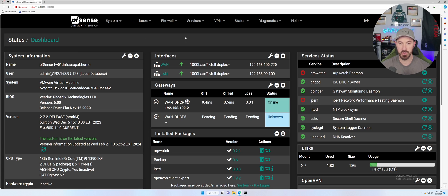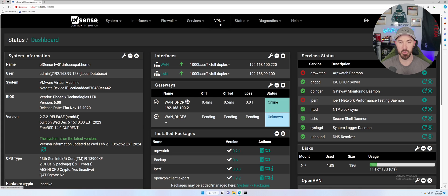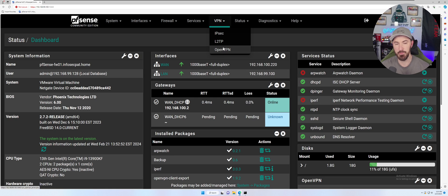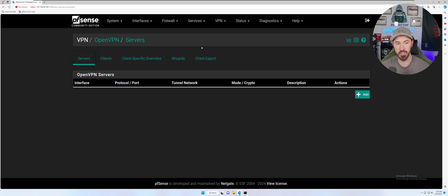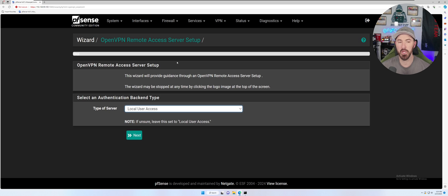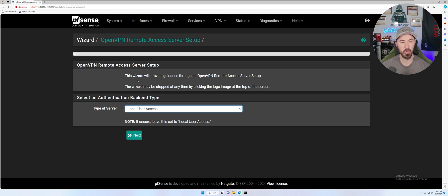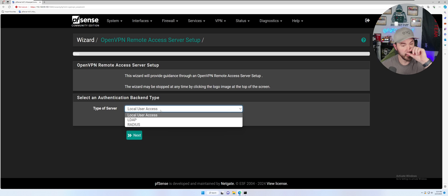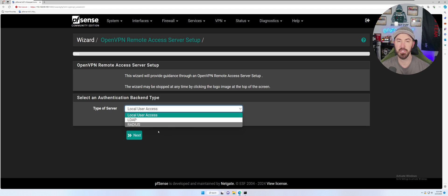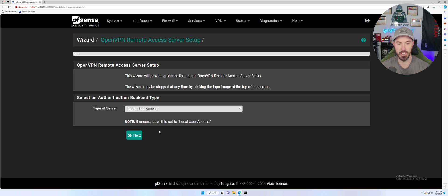So first things first, we want to make sure we can go to VPN. And we have a few different VPN options here: IPsec, L2TP, and OpenVPN. OpenVPN is what we're going to be using today. And we have server, client. This can be all configured different ways, but we're going to go ahead and use the wizard today. So in the wizard, we have select an authentication backend type. So we're going to use local user access. The other ones you can use for LDAP and radius is like if you have an active directory server or any kind of authenticated method, but we're going to do local users.